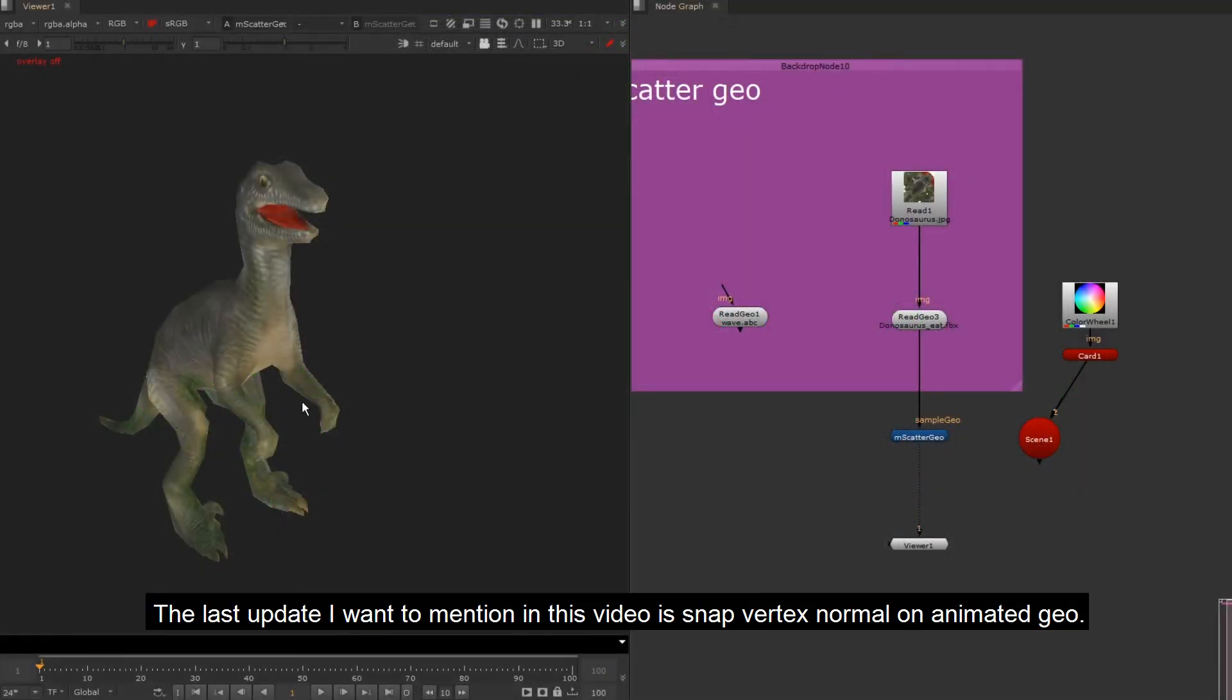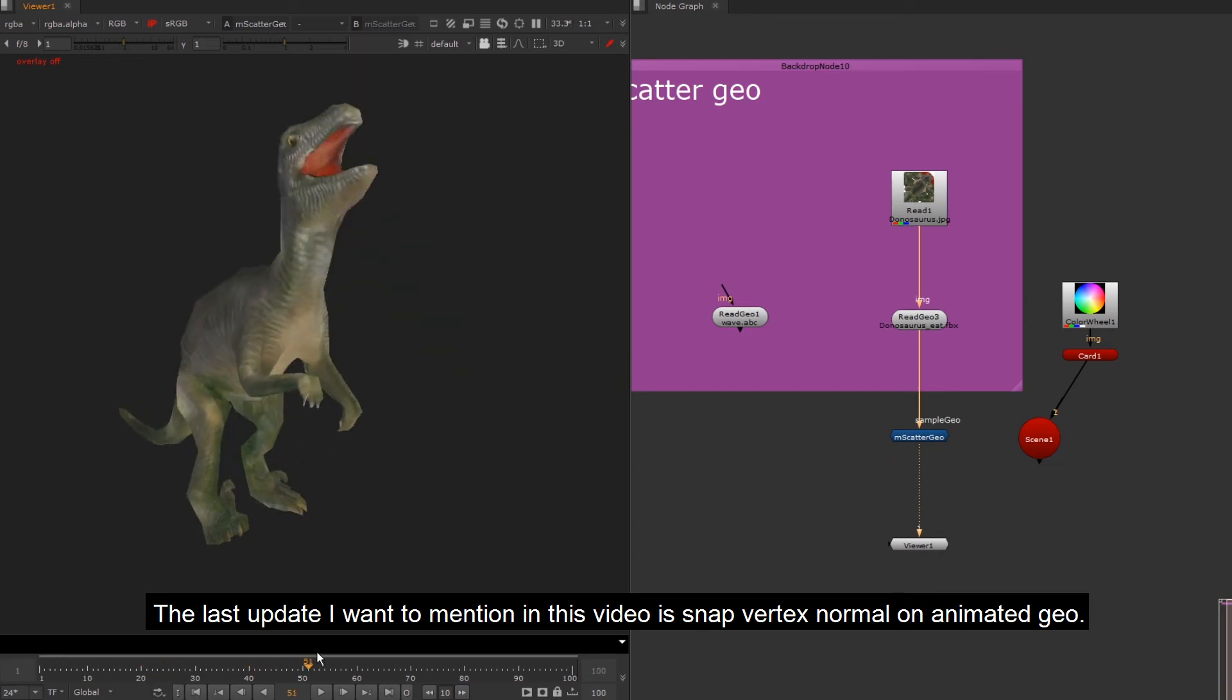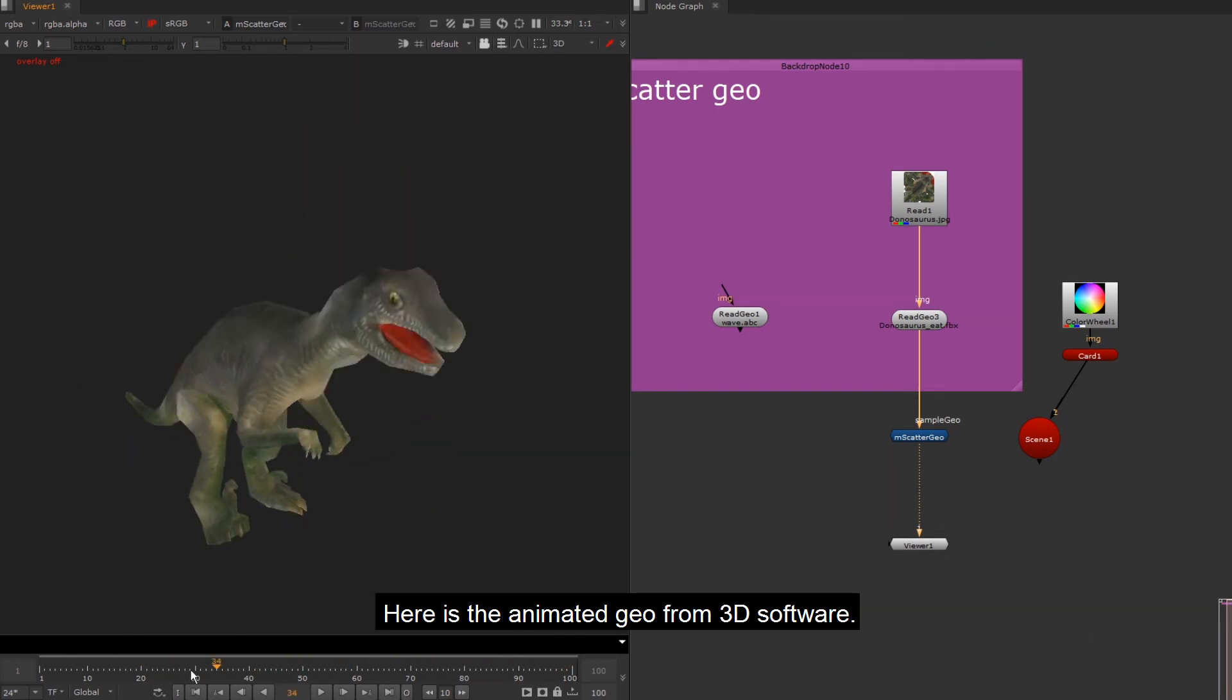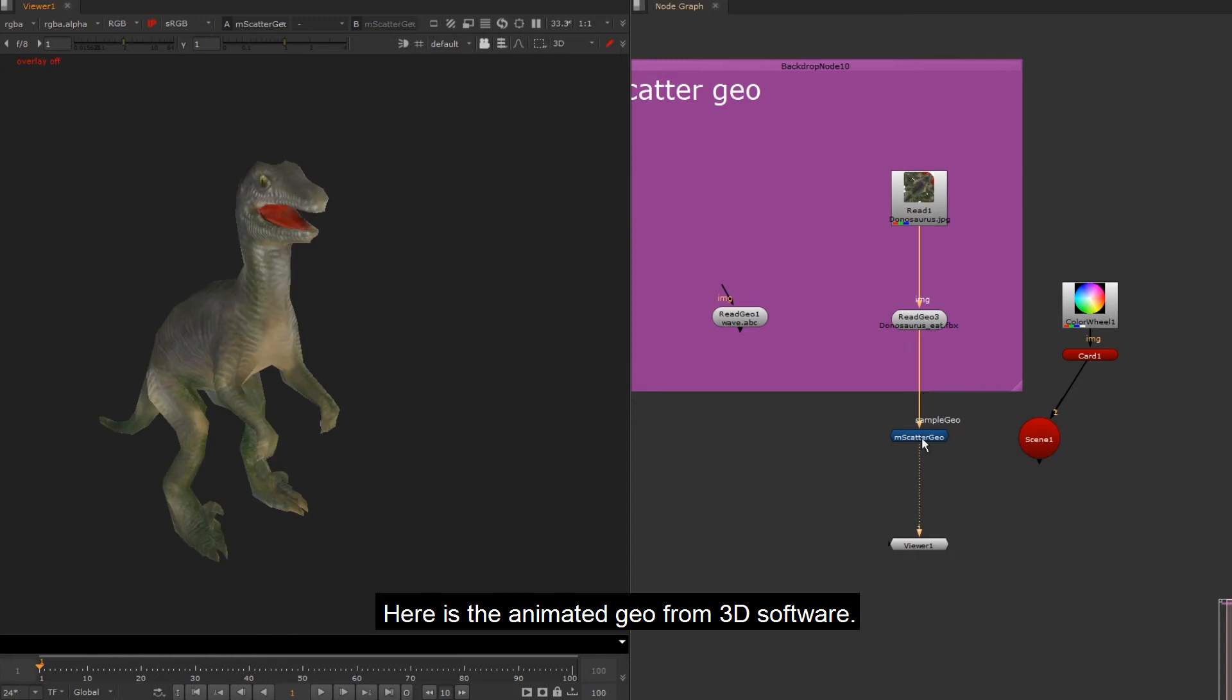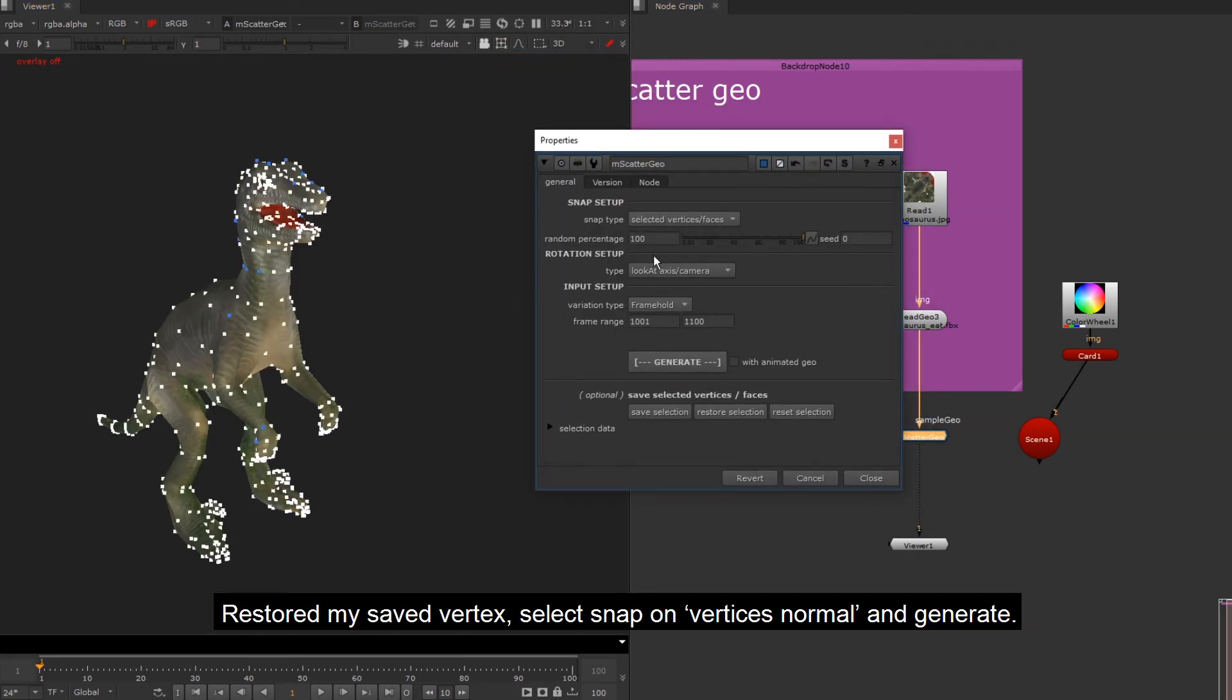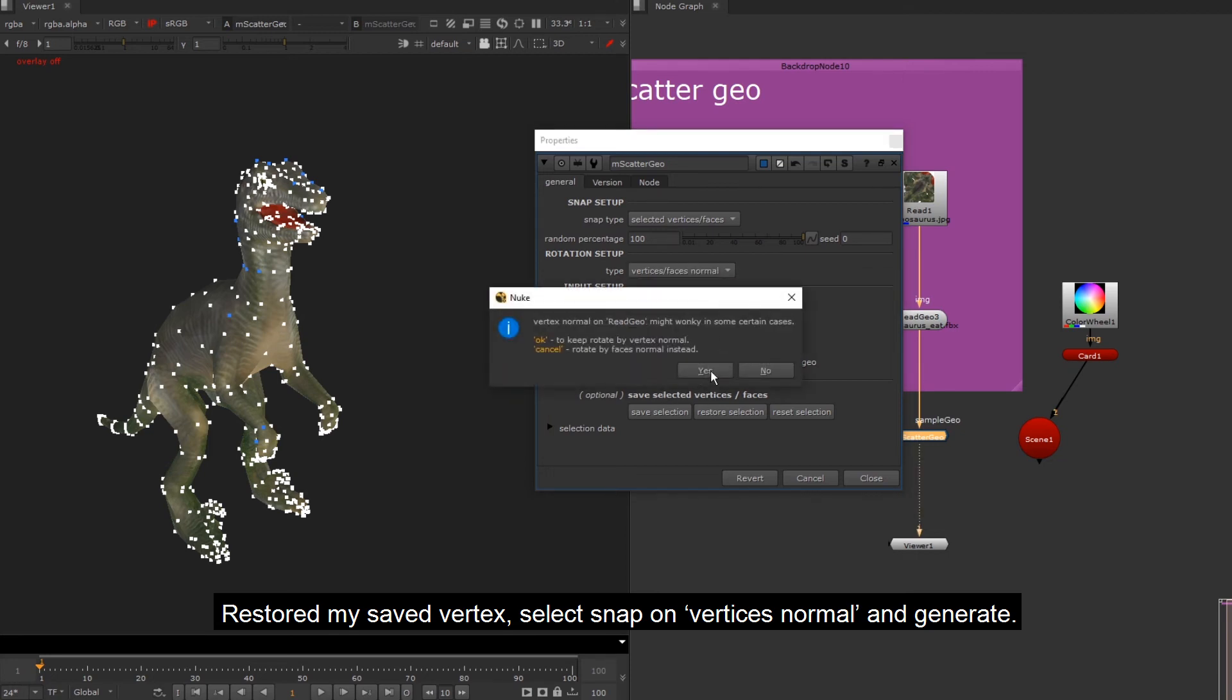The last update I want to mention in this video is Snap Vertex Normal on AnimatedGeo. Here is the AnimatedGeo from 3D software. Restored my saved vertex, select Snap on Vertices Normal and Generate.